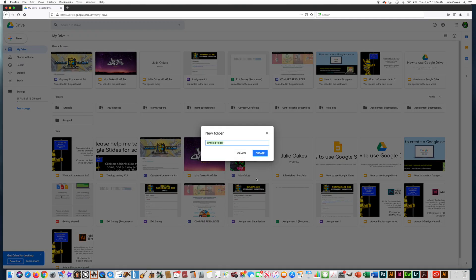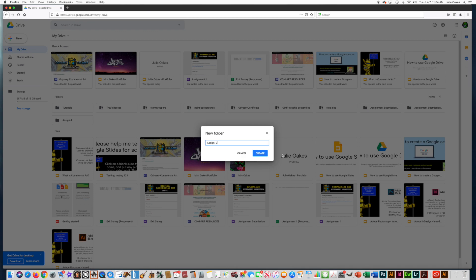This time you're going to name it Assign 2, because you're going to put the files that you used to make Assignment 2 in here. So press Create.